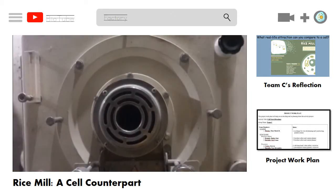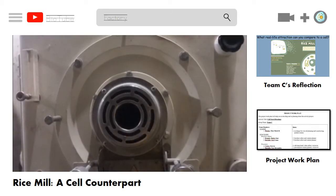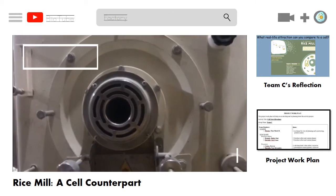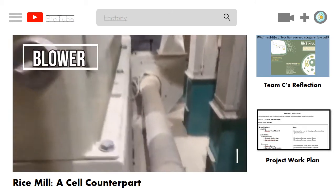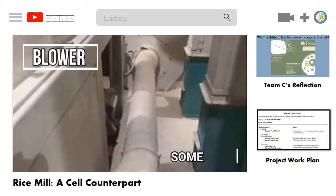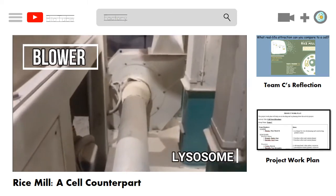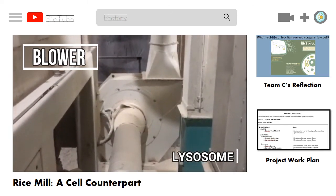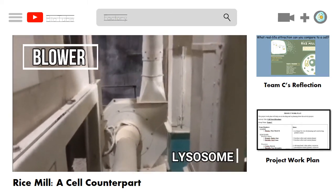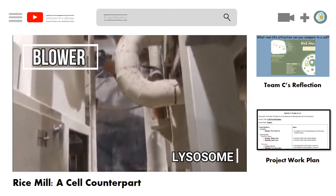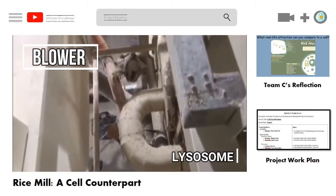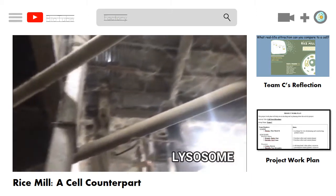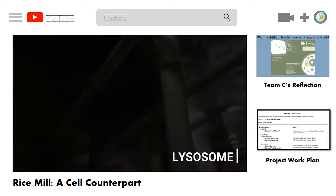Here we have the blower. It takes away milling wastes like rice husk and bran. It operates the same way as lysosomes, which remove dead cell parts and unwanted materials from the cell. Lysosomes are full of enzymes that break down cellular waste products into simple compounds, which are then transferred to the cytoplasm as new cell-building materials.